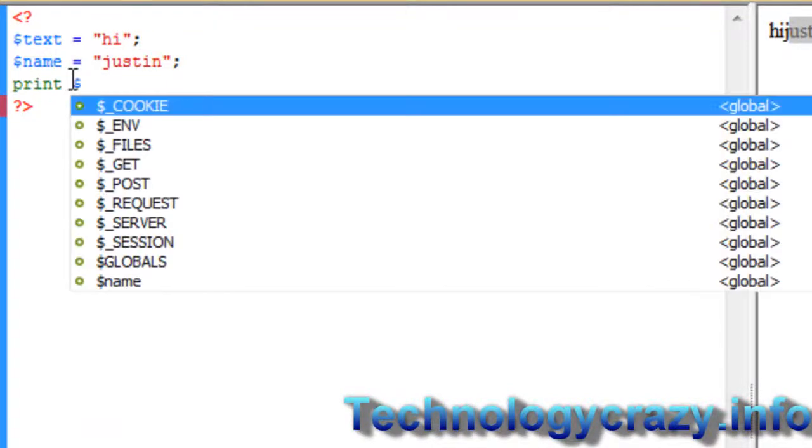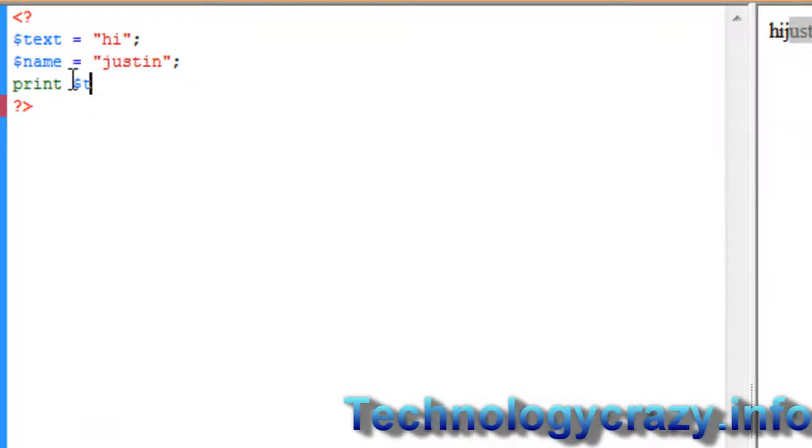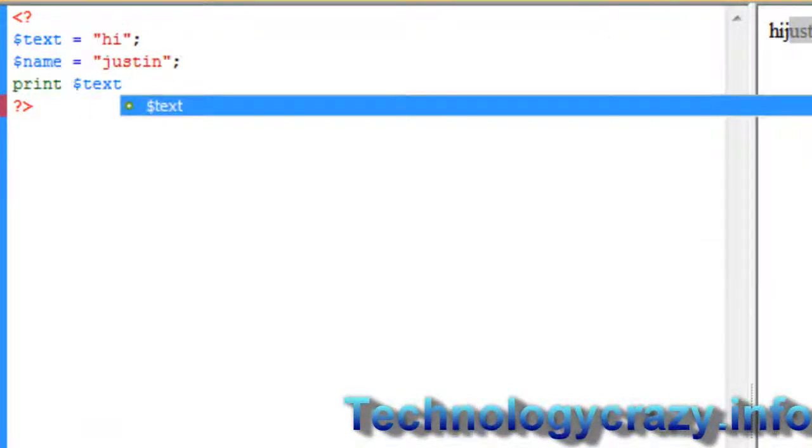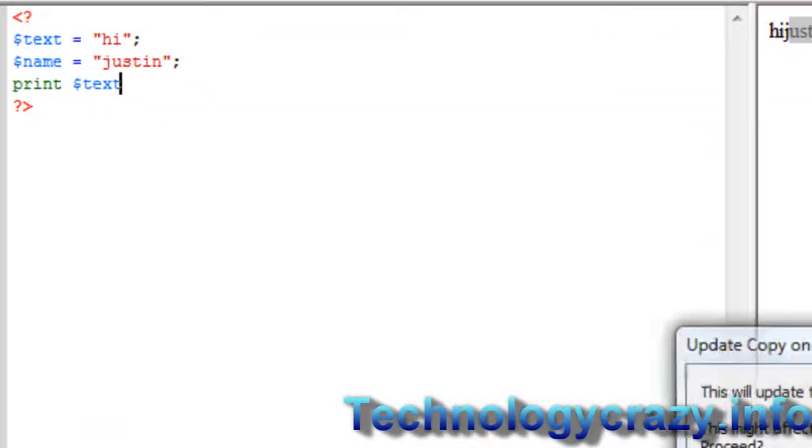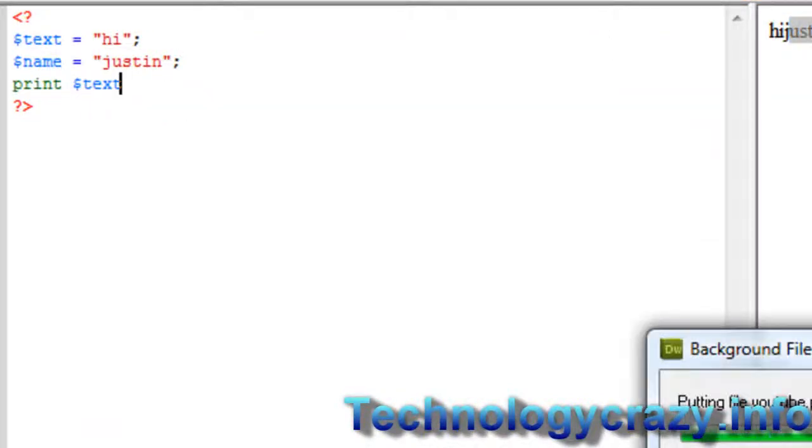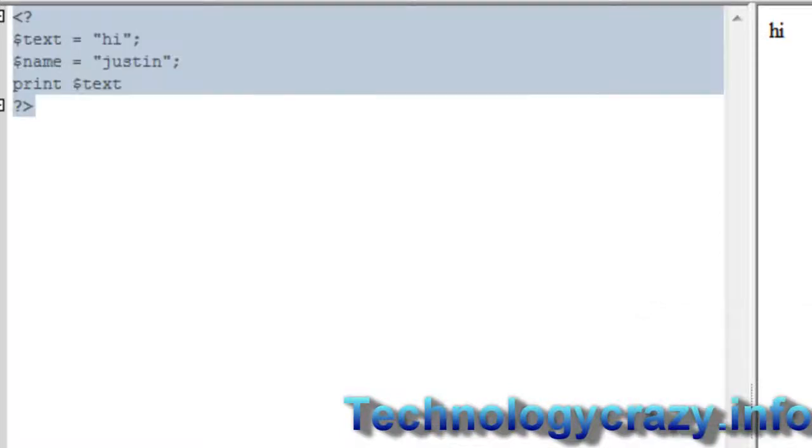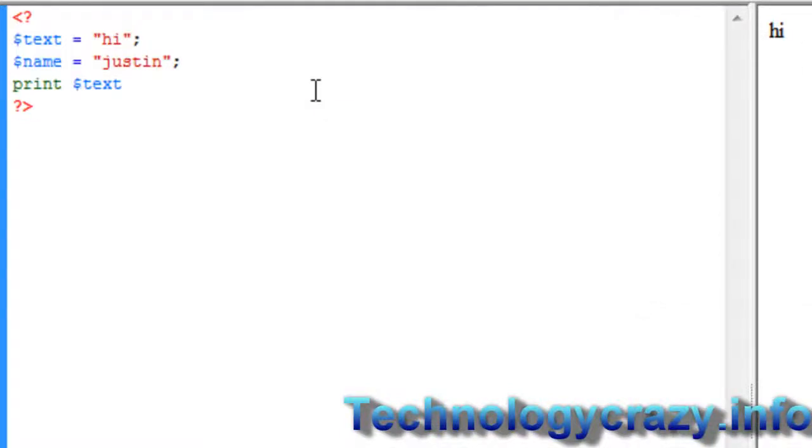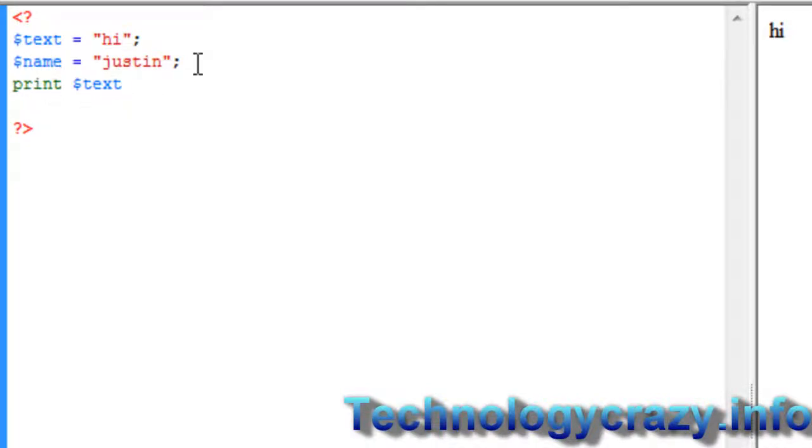You can still pull up text and stuff. Look if I did this say hi. But if I want to say two of them in the same line, so if I want to have print text and print name but I don't want to do print again and do name.